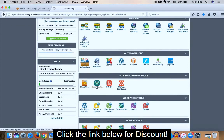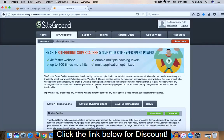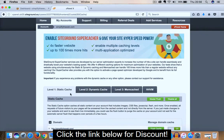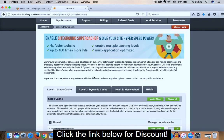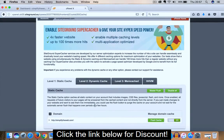So if we click on that, and now we have three levels of caching available. There's Level 1 Static Cache, Level 2 Dynamic Cache, and Level 3 Memcached. We want to ensure that all three levels are enabled so that the plugin will work to its full capacity.